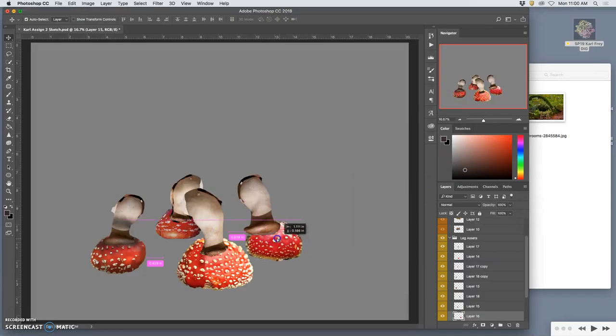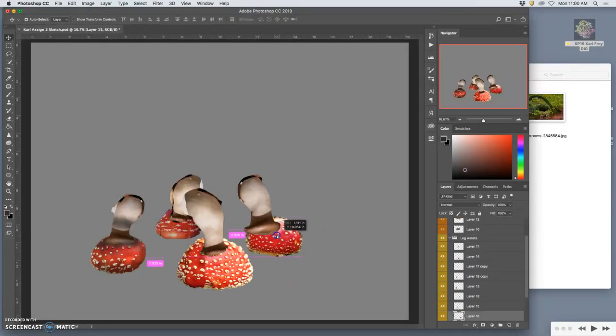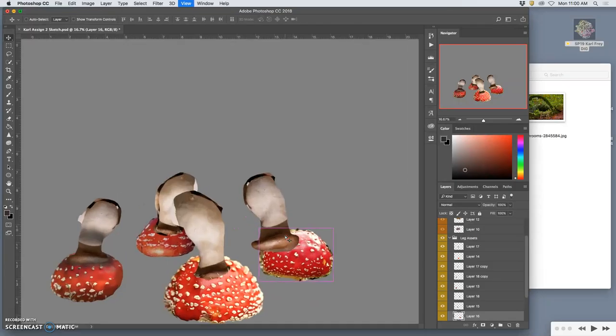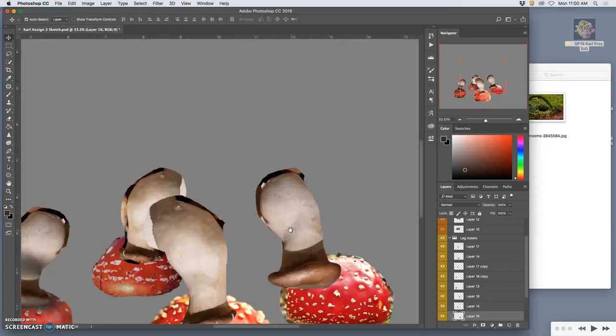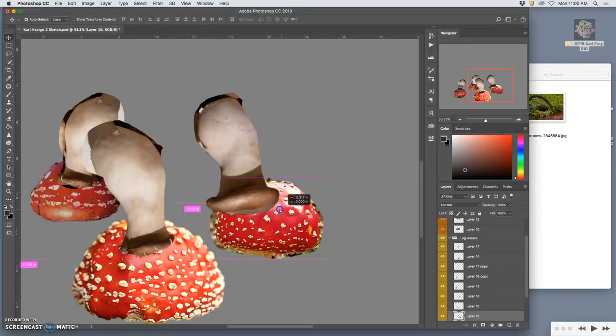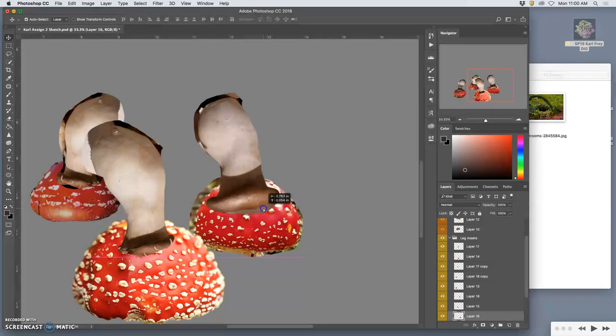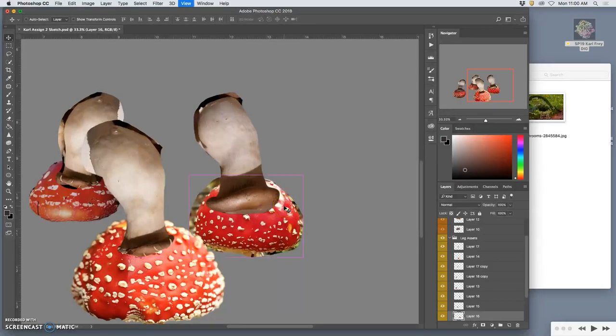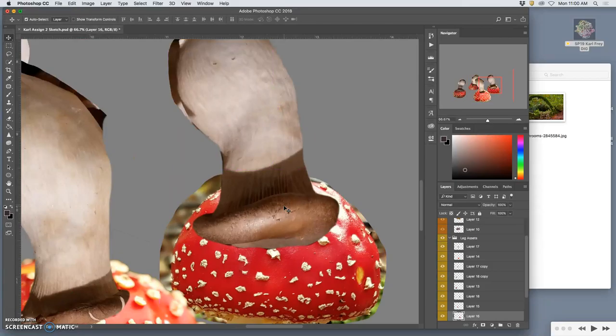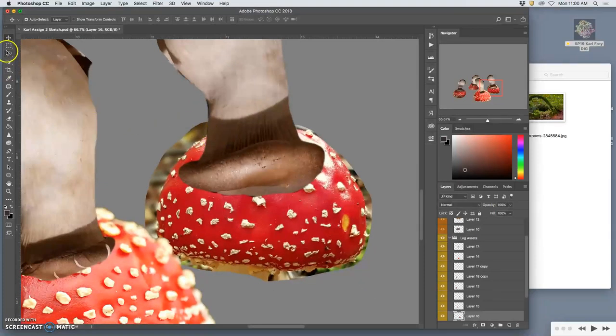That leaves me with this one, and this is the one I still have to cut out. Again, I'm going to create my own edge.